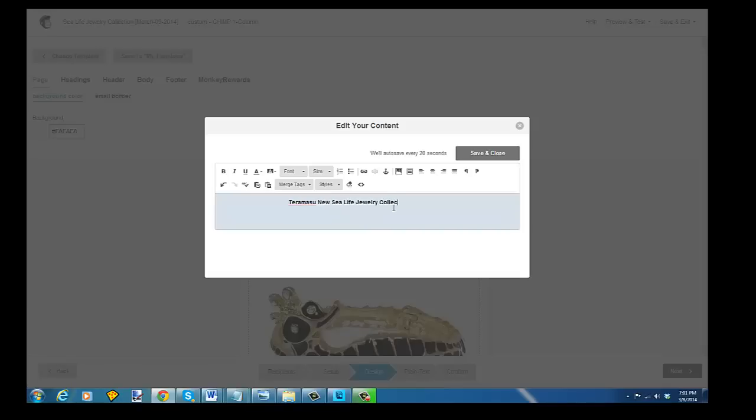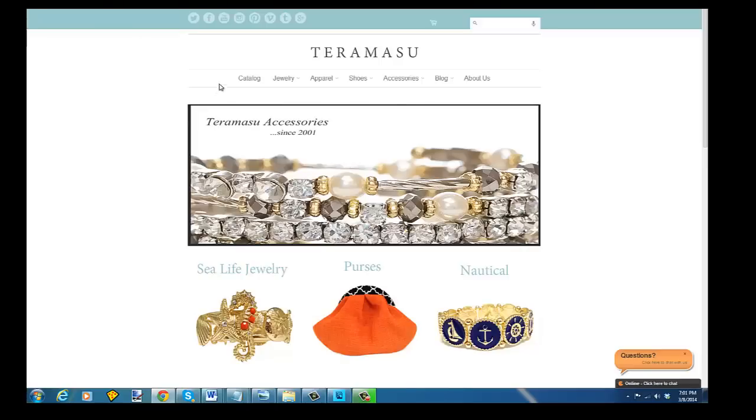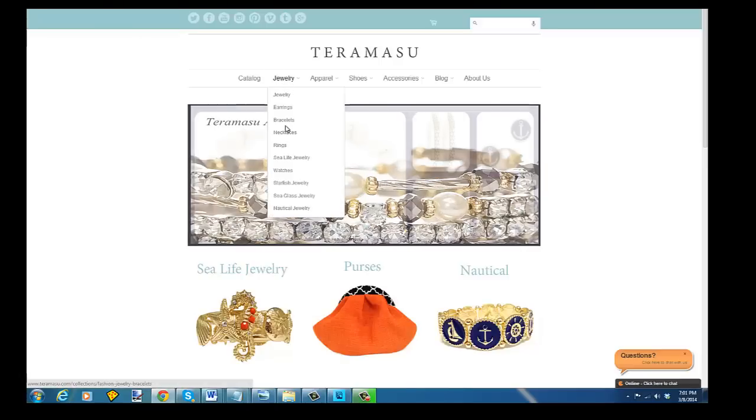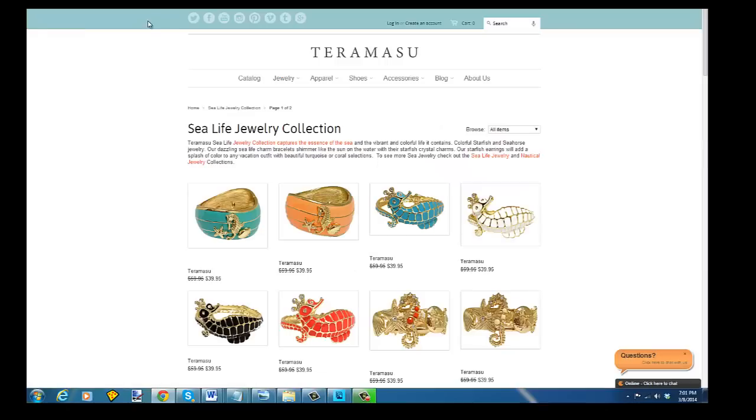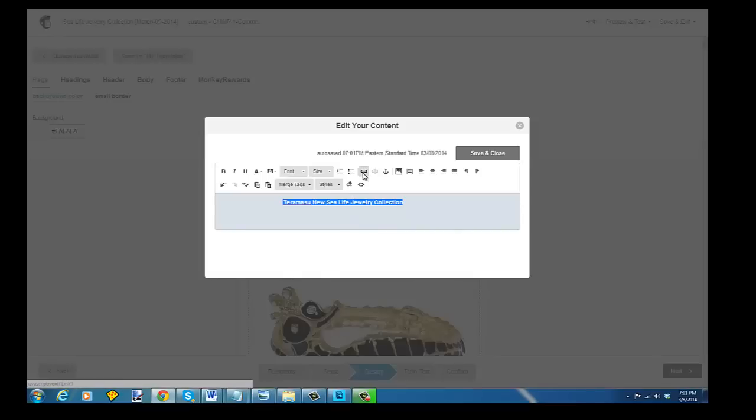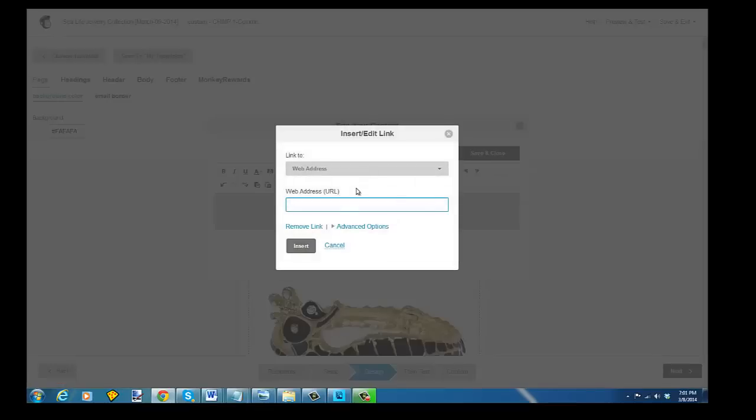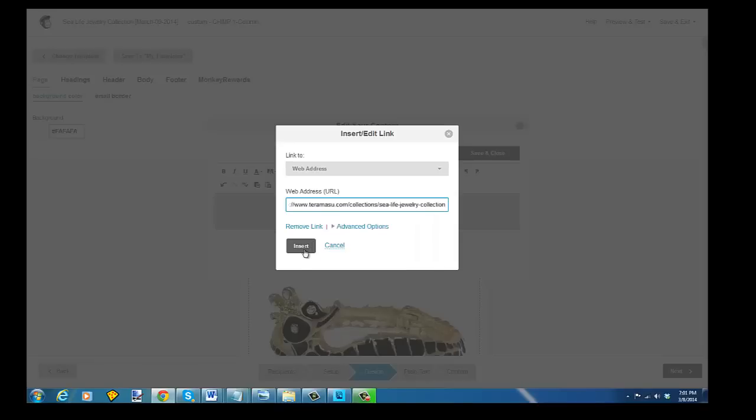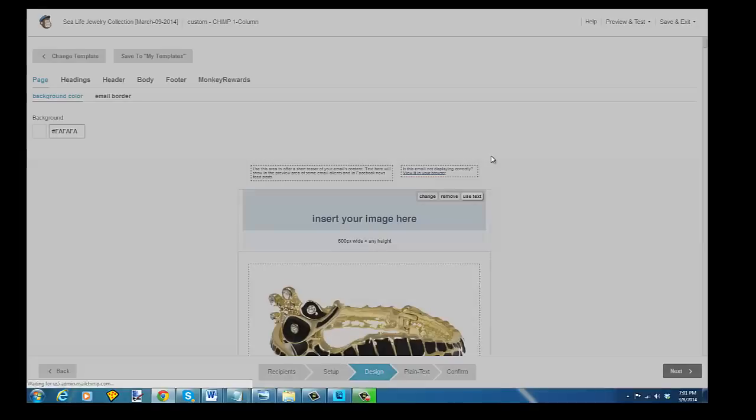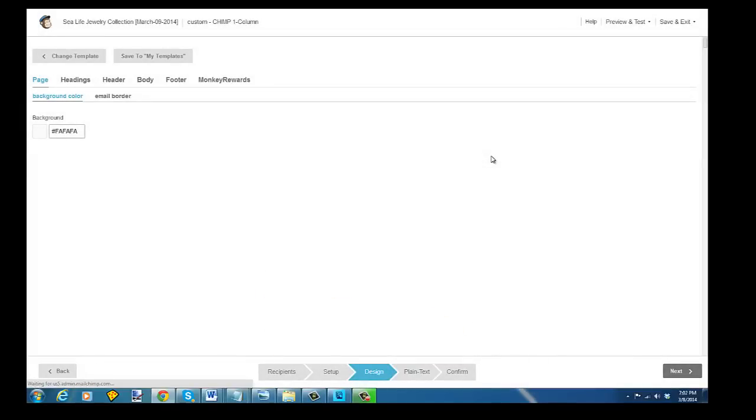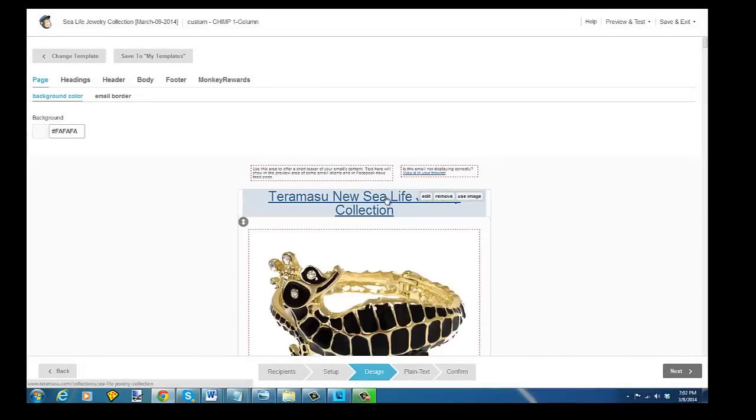And you can also put a link in the top of this. Let's just say we want to link this to our sea life jewelry collection. What we would do is just go to tiramisu, go to the sea life jewelry collection, and copy this link. Go back to our campaign builder, create a link, and add the URL. And we simply insert that, and now that's a hyperlink. So we save and close.